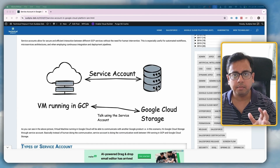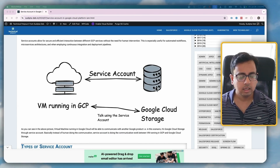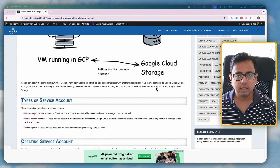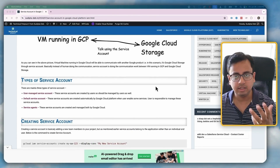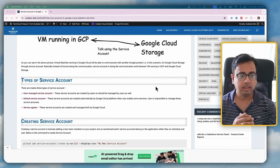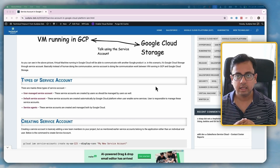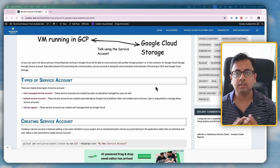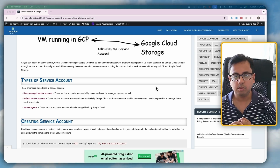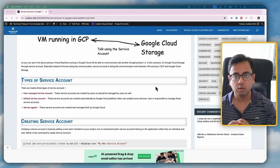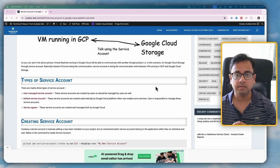I hope the basic understanding of a service account is clear. Now let's understand what are the different types of service accounts. We have basically three types. One is a user-managed service account — basically the service account that you create. If you create a service account, it means you need to manage it. In a couple of minutes, I'm going to show you a demo where I'll be creating my own service account, and that's called the user-managed service account.